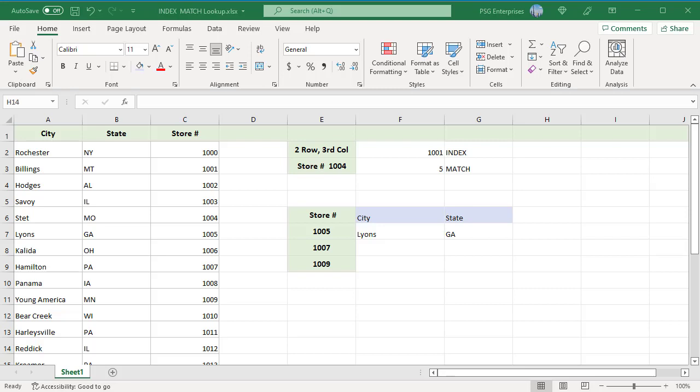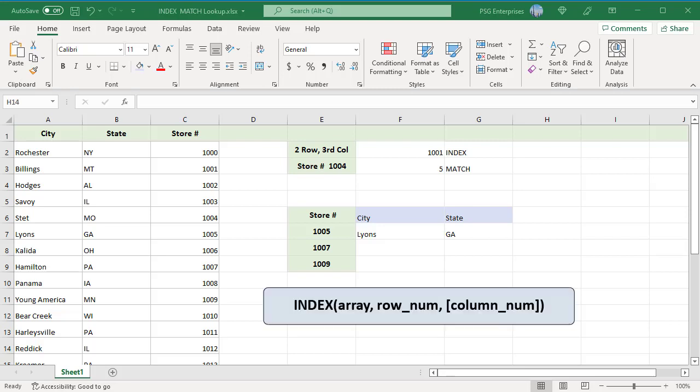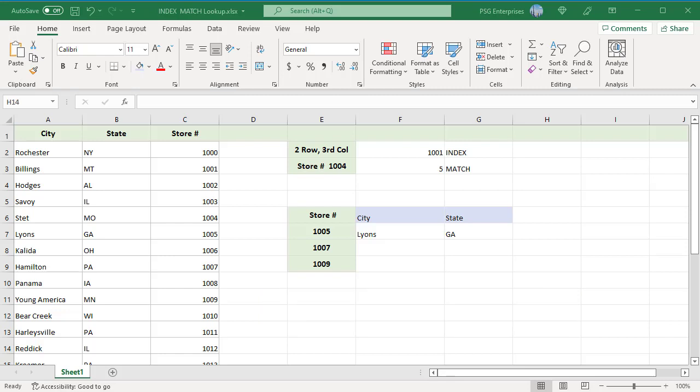The INDEX function returns a value in an array based on the row and column numbers you specify. Here is the syntax for INDEX: Array, a range of cells that you want to return a value from. Row number, the row number in the array from which you want to return a value. Column number, the column number in the array from which you want to return a value.